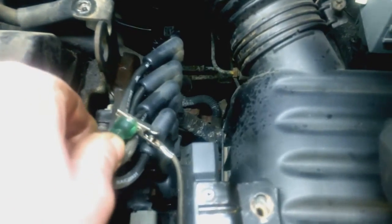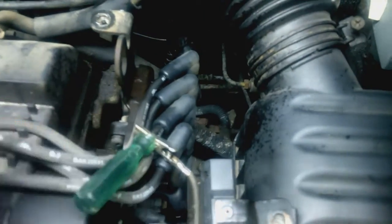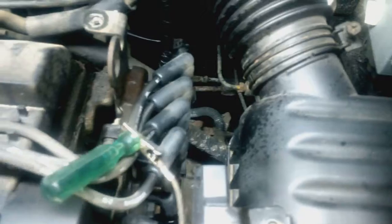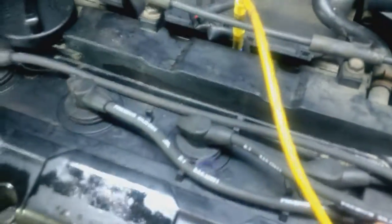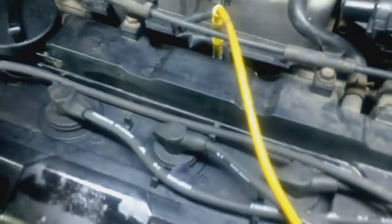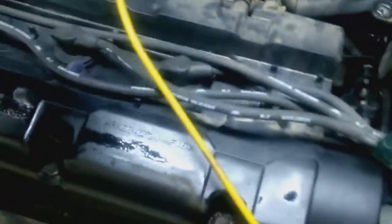So this is cylinder number three. As you can see, you can follow this plug wire. One, two, three. Cylinder three.